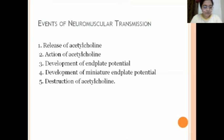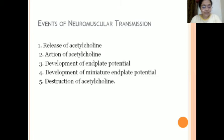What is the development of miniature end plate potential? When the end plate potential starts developing, each muscle fiber develops a small amount of potential first, and these combine together to result in the main end plate potential. That is the development of the miniature end plate potential.